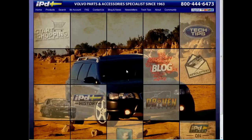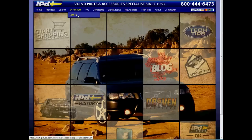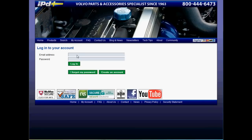If you have already created an IPD web account, that same account will be transferred over to the new site. Go to the navigation bar and under My Account, sign in utilizing the same email address and password you have used before.